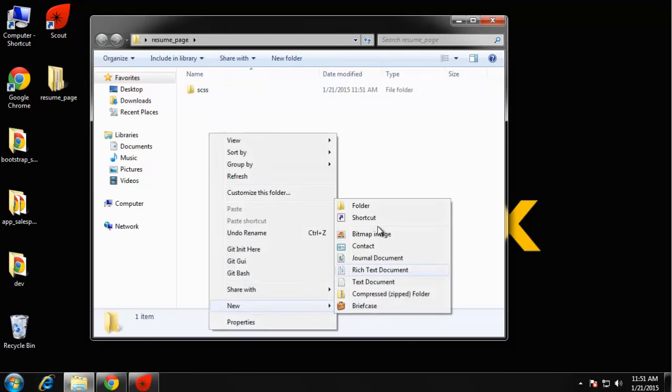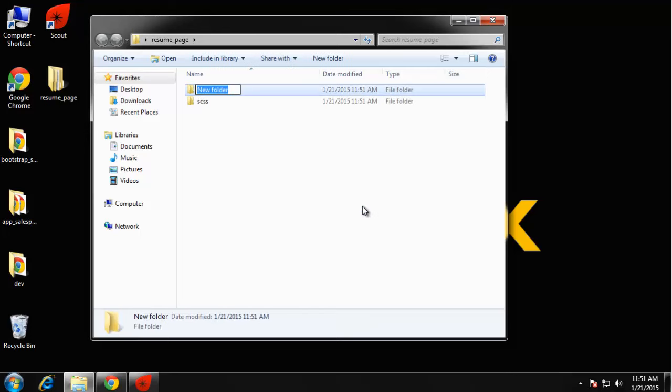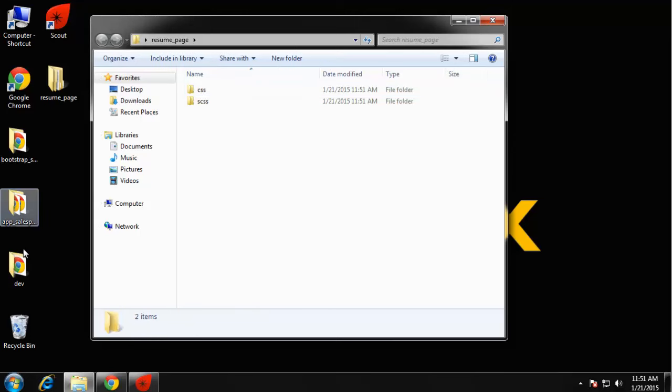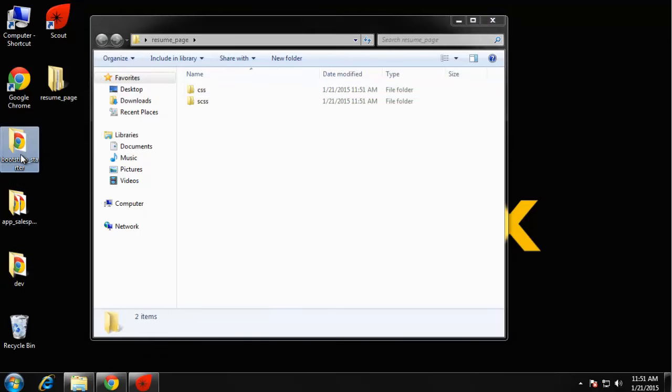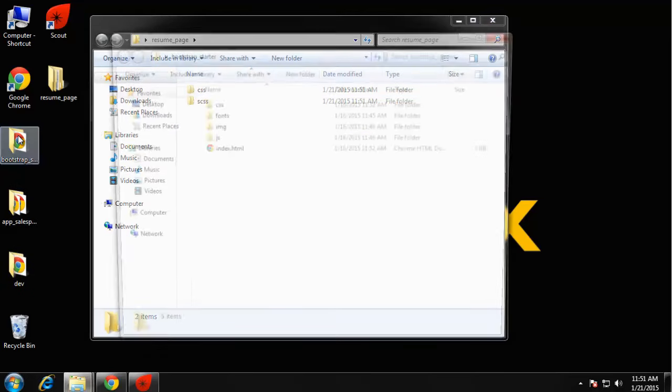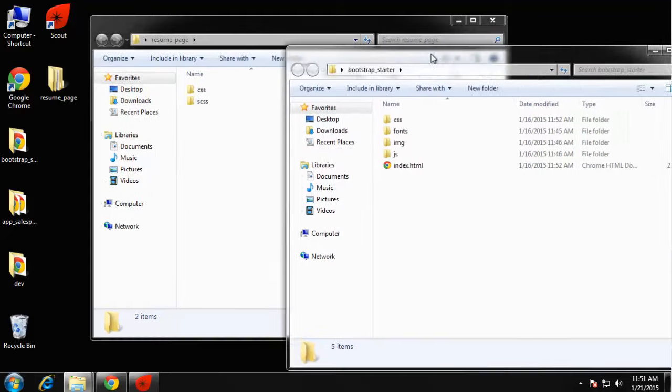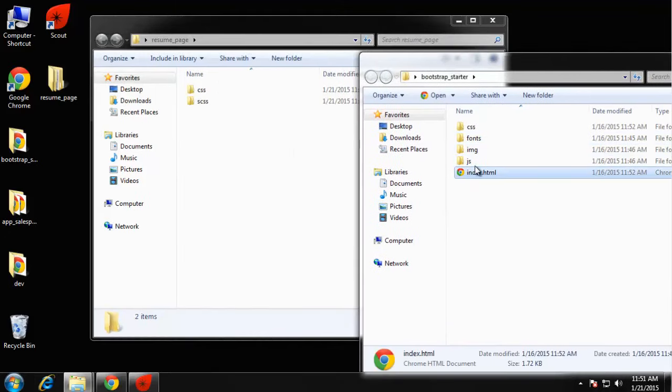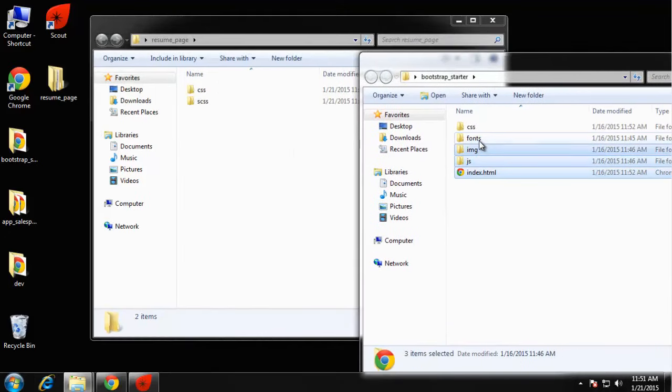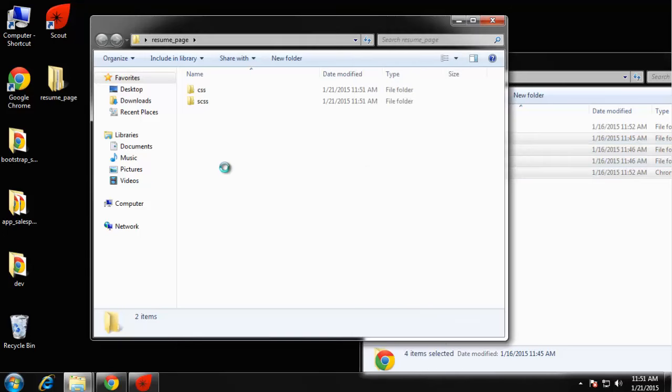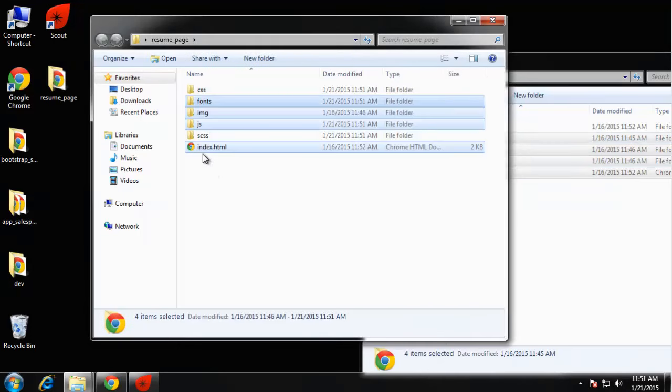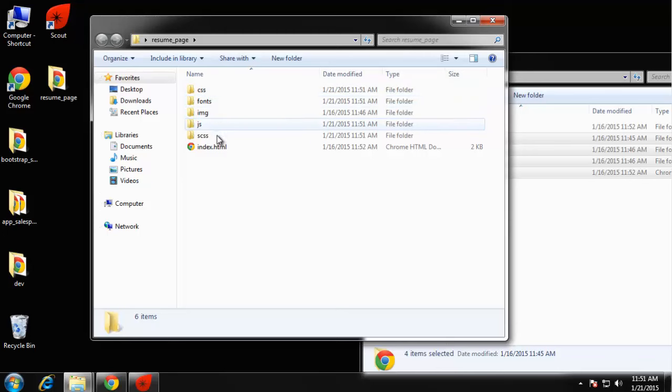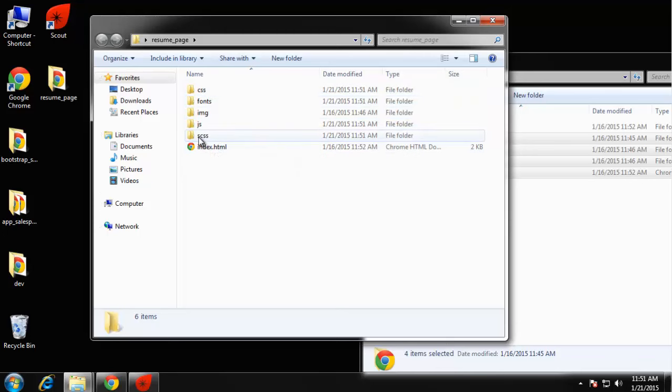That's going to be the extension that our SASS files use. Then I'm going to create another folder for CSS which I want empty for now. Then I'm going to go to my Bootstrap starter template that we created and bring over the index, JavaScript, image, and fonts. I'm just going to leave the CSS blank for now.